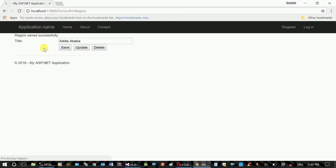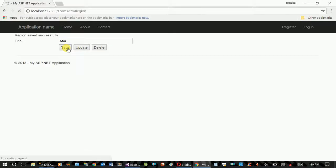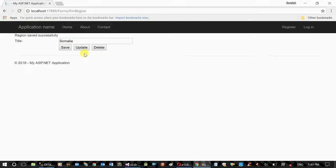The message is the message that you can use. Region saved successfully. We can use it successfully. We can use the source record save and use grid view.